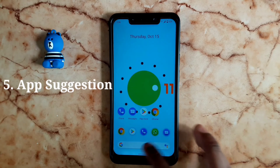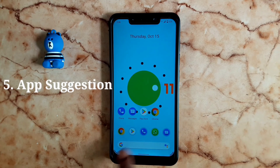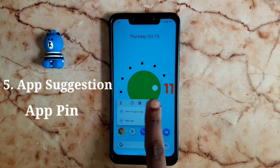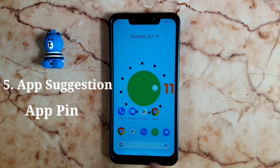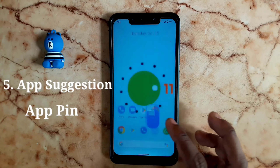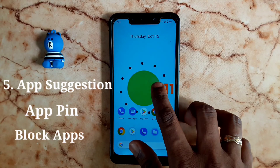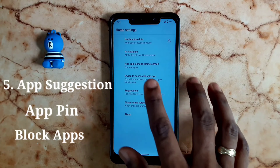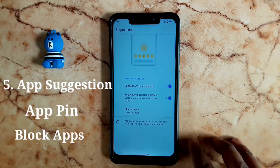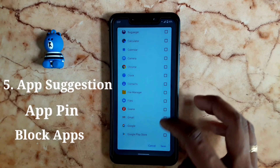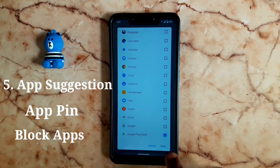If you used the app last time, you will be taken to the app suggestion. If you want to use the app directly, you can pin it. If you want to manage the app suggestion, go to settings — there is an option to block it.